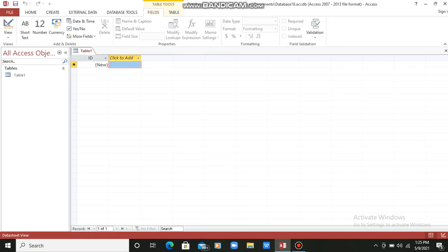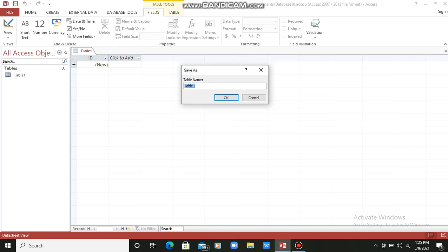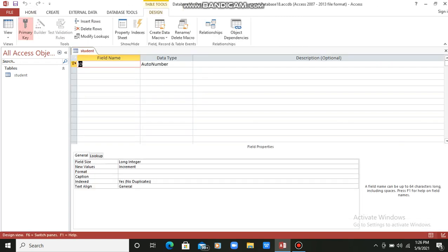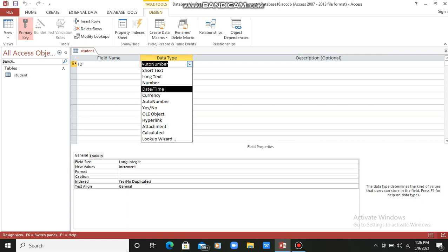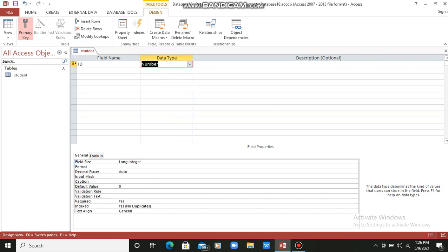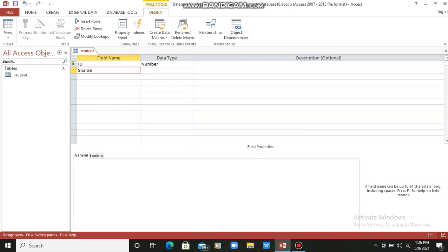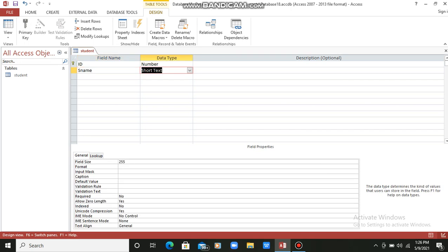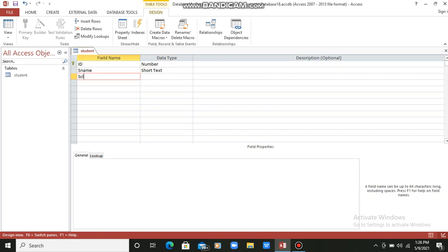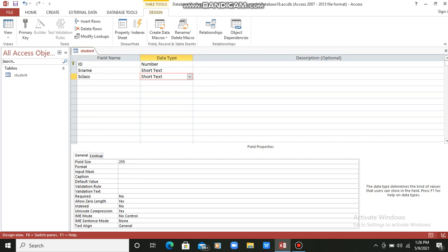I am going to Views and then Design View. I am creating a table here and the name of the table is Student. I will click OK. Here I will take only a few fields — first is ID. I am not using data type Auto Number; I am using it as Number. Next field I will take is S_name, meaning student name, which is Short Text. Third field I will take is S_class, also Short Text. So these three fields I am taking in the student table.